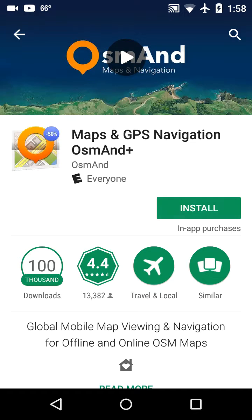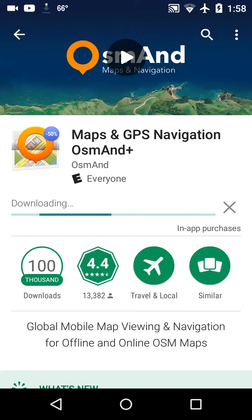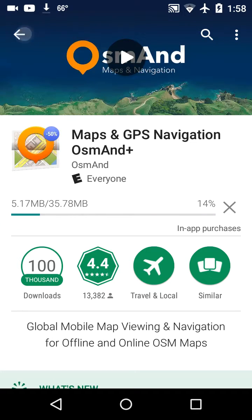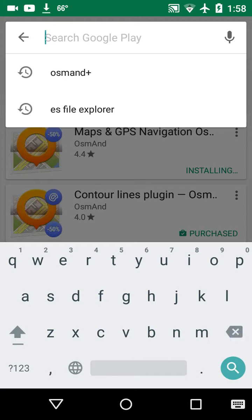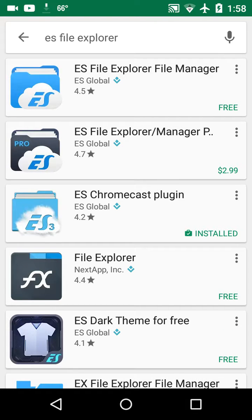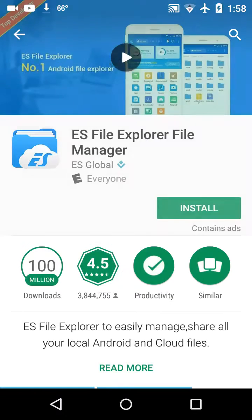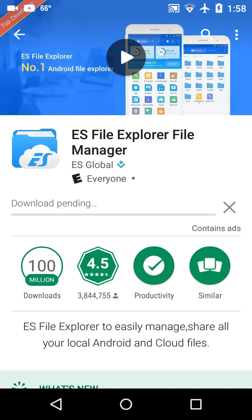Click on install and accept. Now we'll go to ES File Explorer — search for ES File Explorer, there it is, it's free. Click on that, click install, accept. The download is pending.